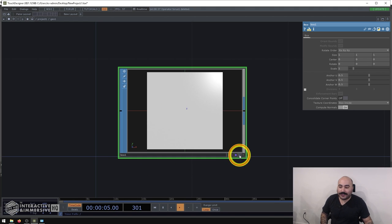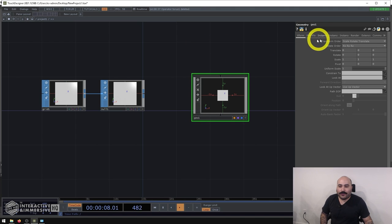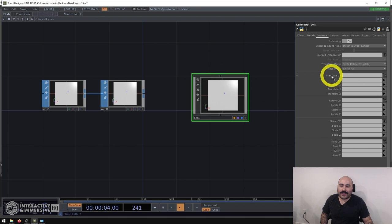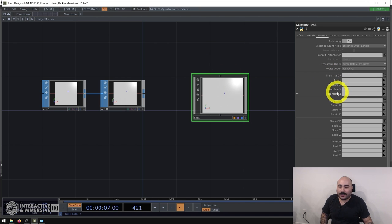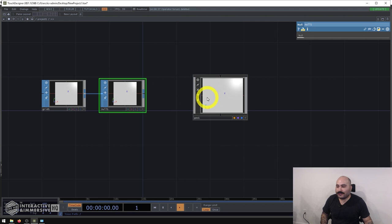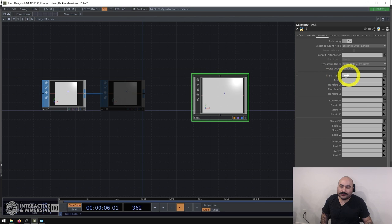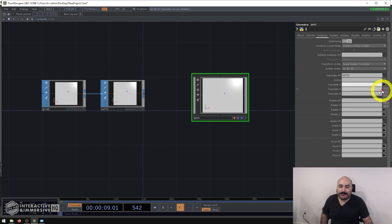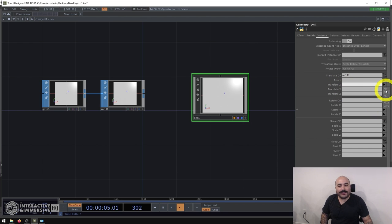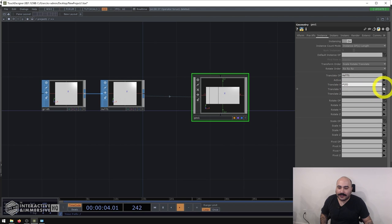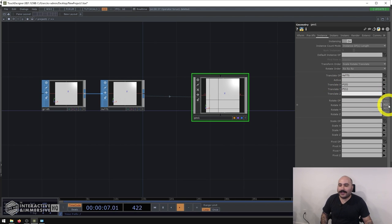I'm going to turn on the render and display flags for the box, then go over to the Instance page of that Geometry COMP and turn on instancing. Under Translate OP, Translate X, Y, and Z, I want to pull the data out of that grid — so I'll drag the Null SOP onto Translate OP. P is short for position, N is short for normals, so I'll assign P0 as X, P1 as Y, and P2 as Z.